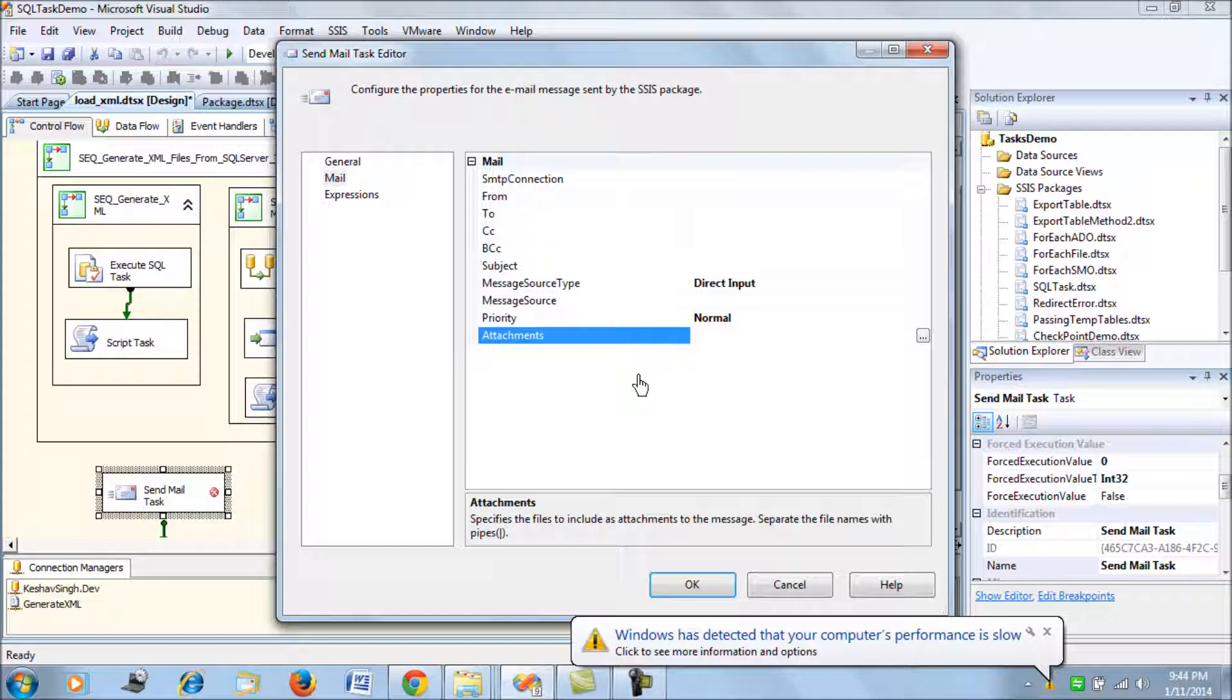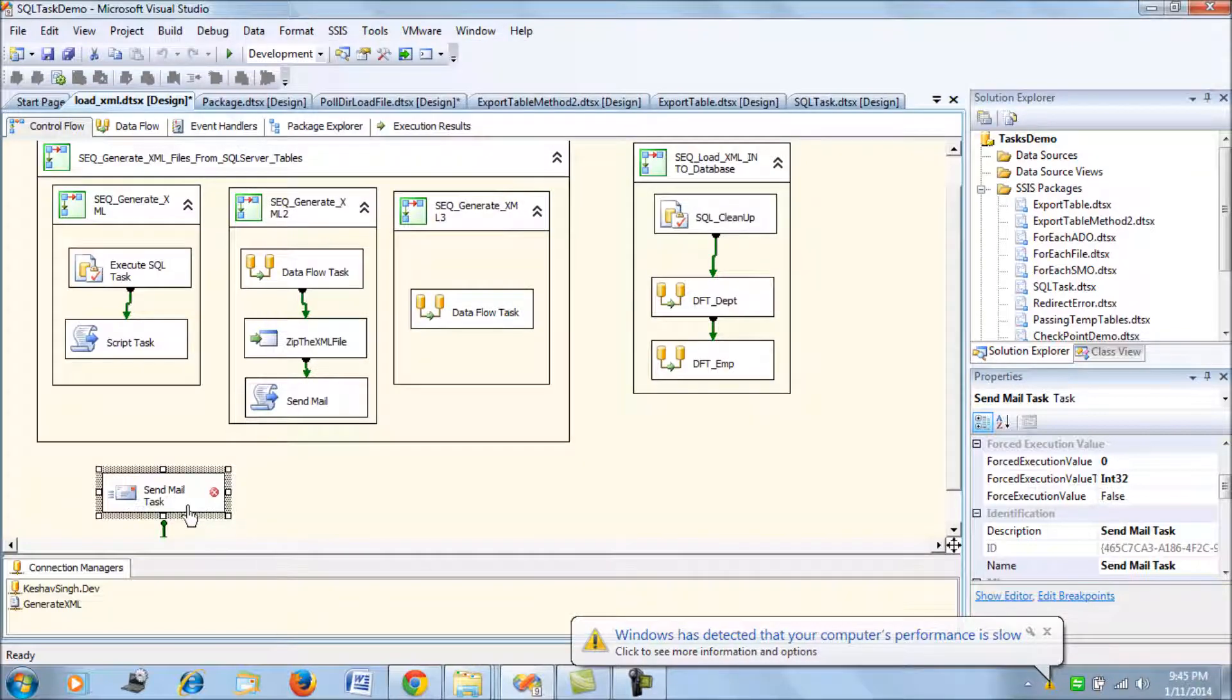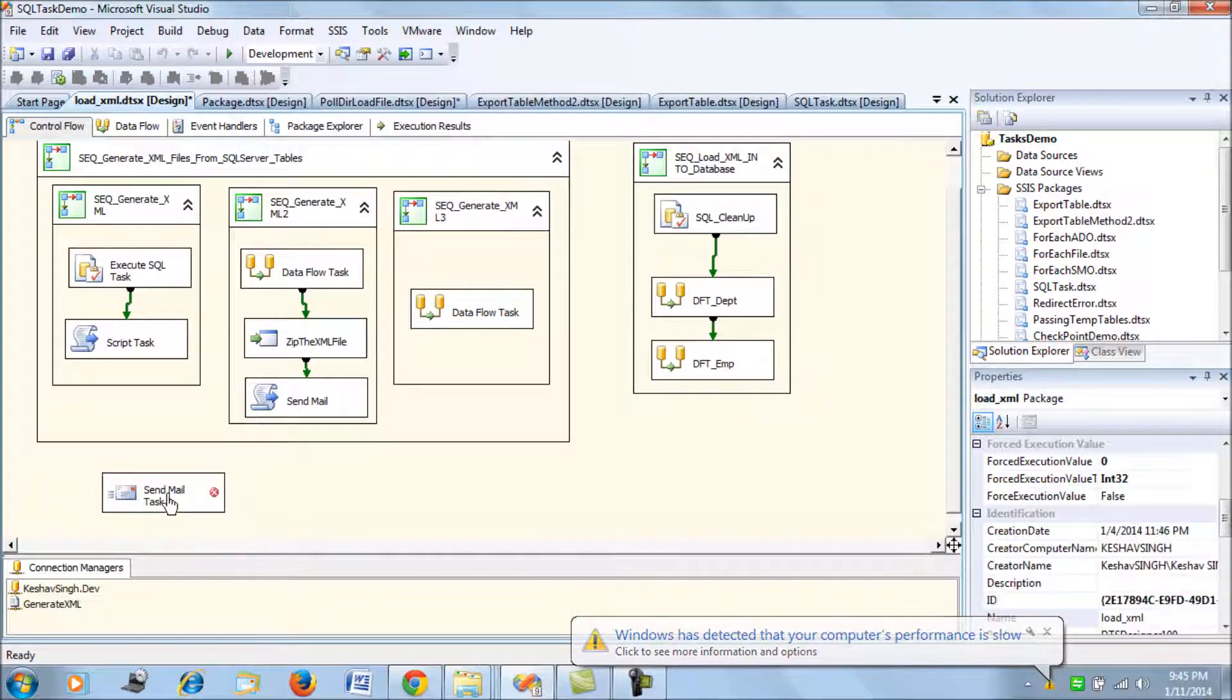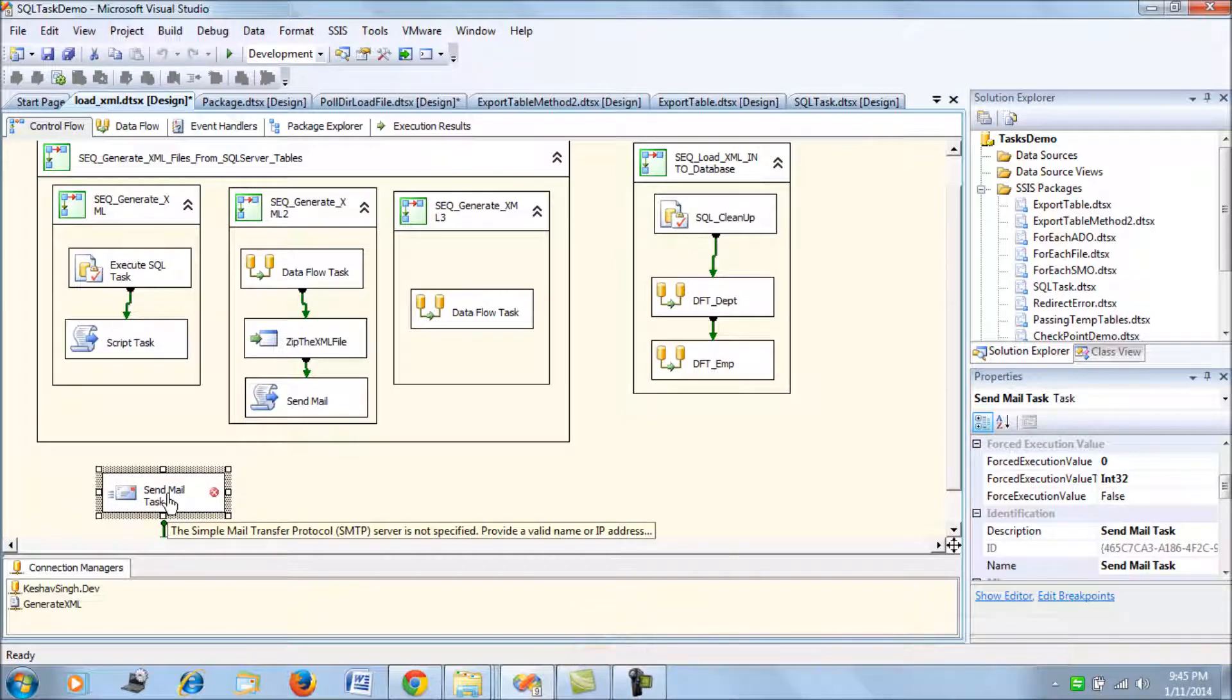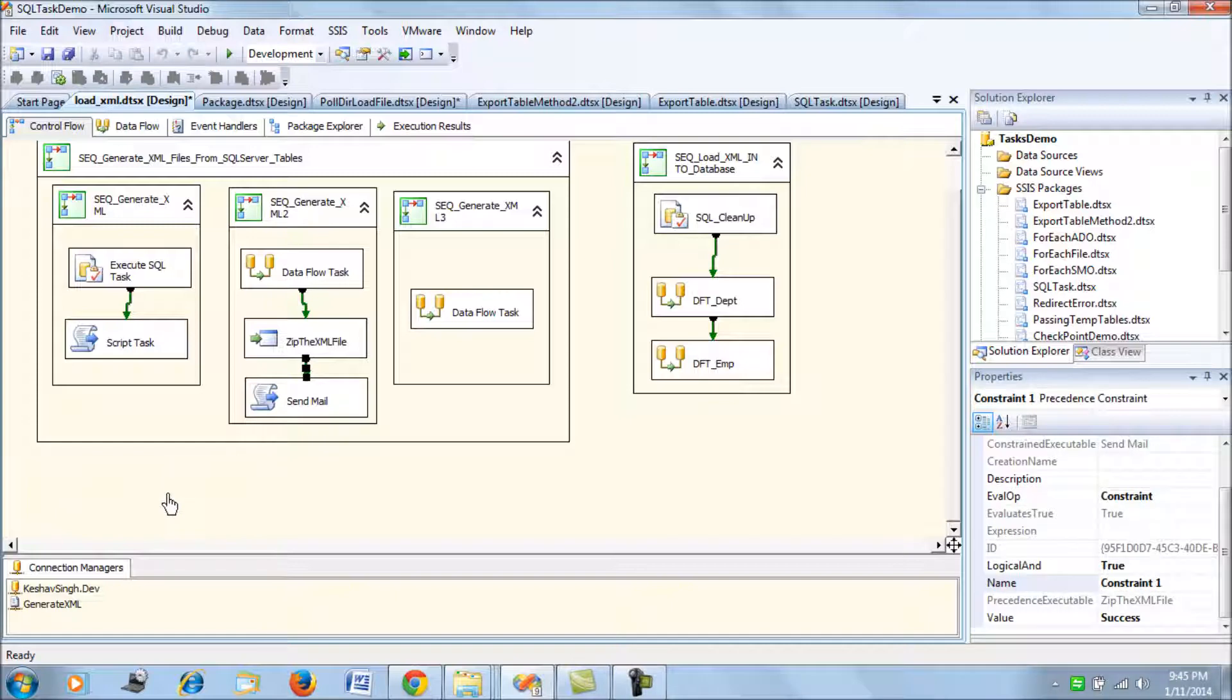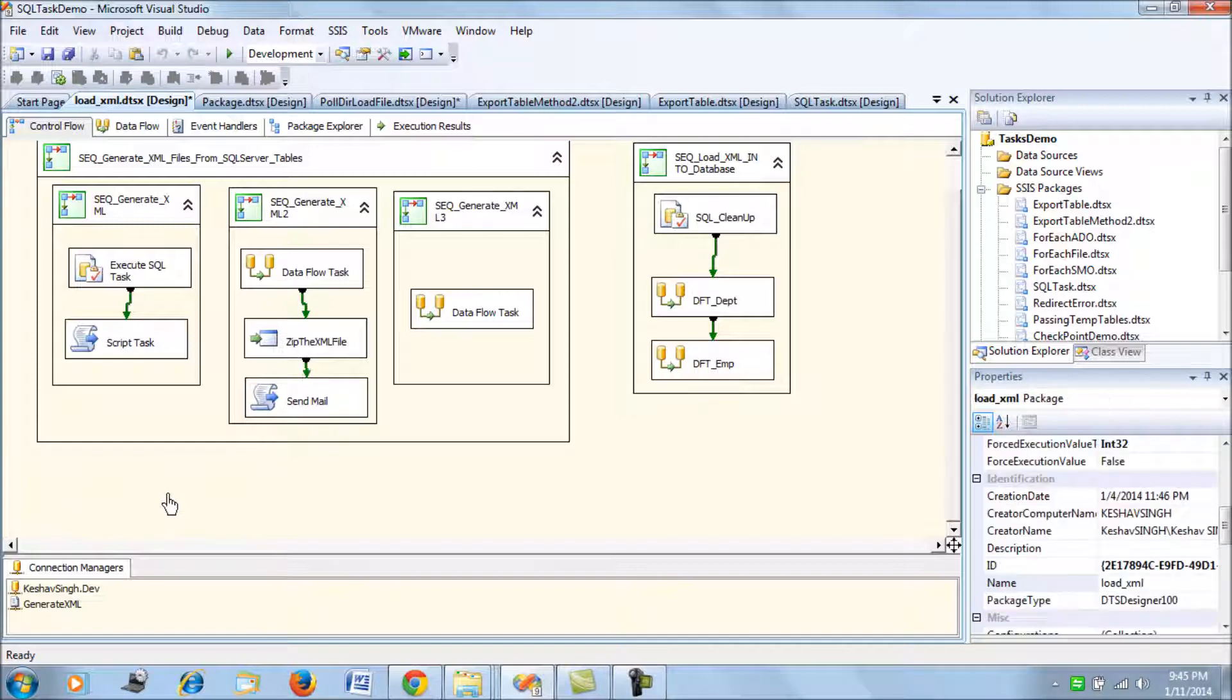In any scenarios where you want to create or send an email in HTML format or you want to have an authentication at the runtime, you wouldn't be able to use this Send Mail Task. This is the reason why the Send Mail Task is actually kind of useless. I'm not going to use the Send Mail Task in this demonstration because it's pretty straightforward. If you would like to use it, you can go ahead.